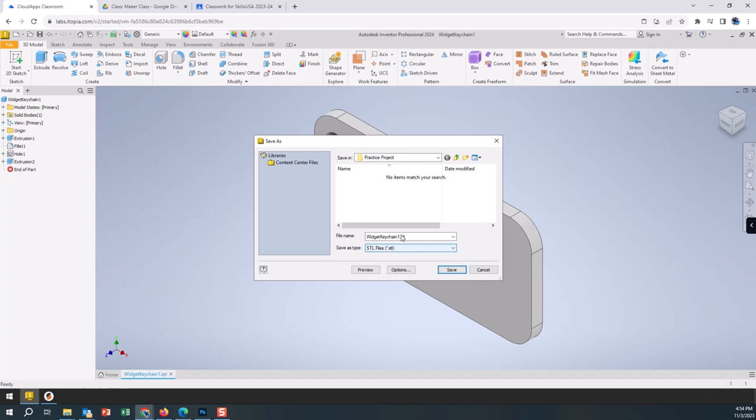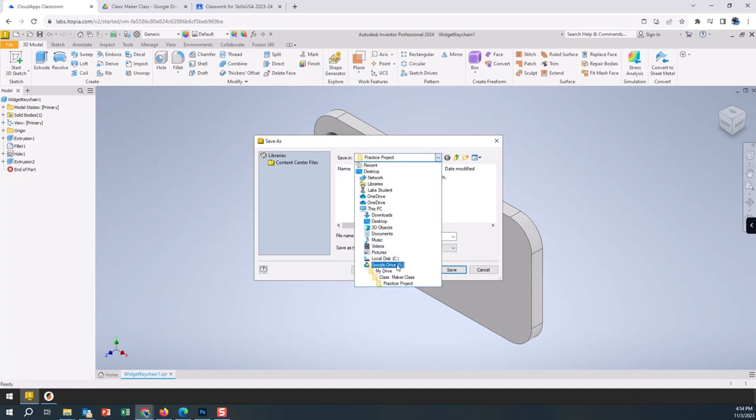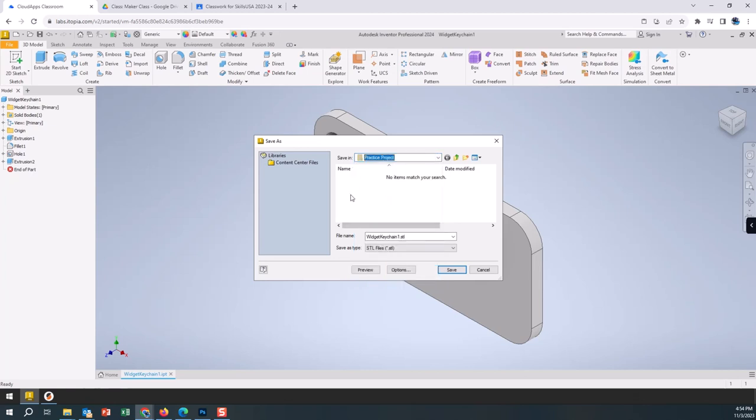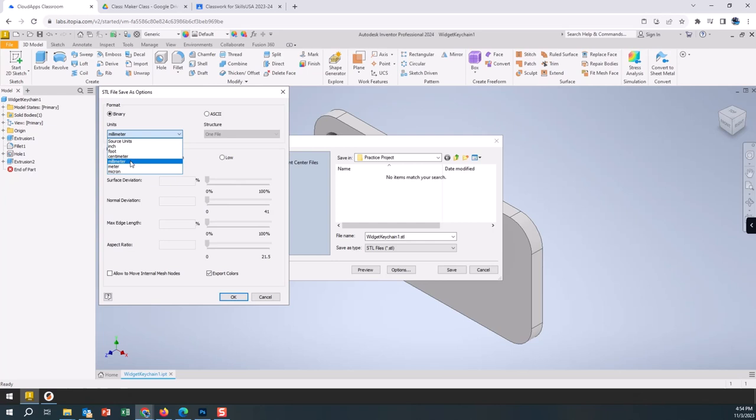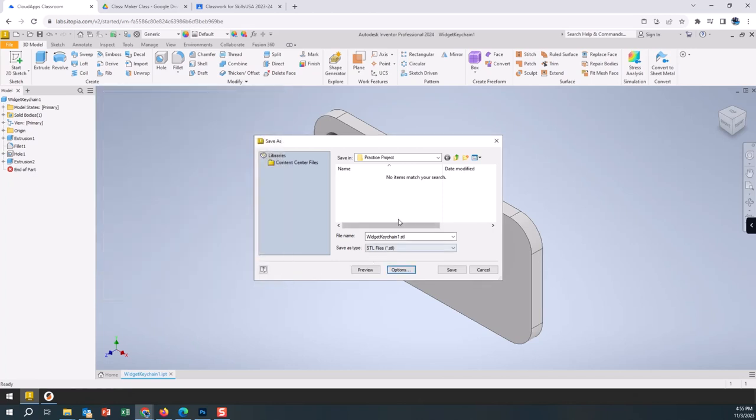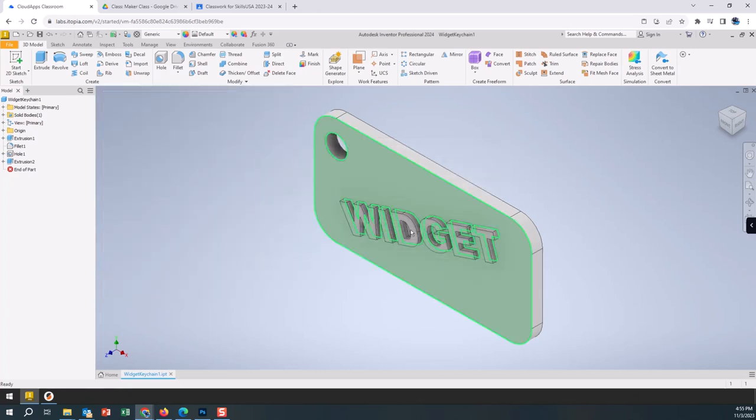We can use the same name if we want to, that's perfectly fine, but we need to get to that STL file type. We're going to be saving this into our Google Drive into our class folder and I called it a practice project folder. The first time we do this, we want to go to Options and make sure this is set up for millimeters. Sometimes it defaults to centimeters, so we're going to make sure that's set up for millimeters just in case.